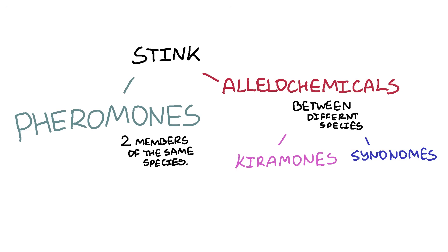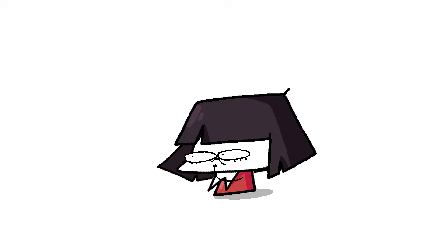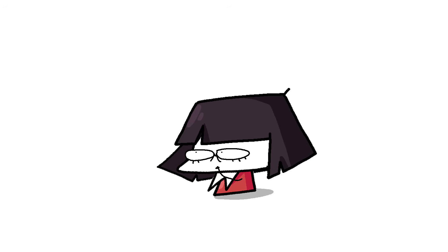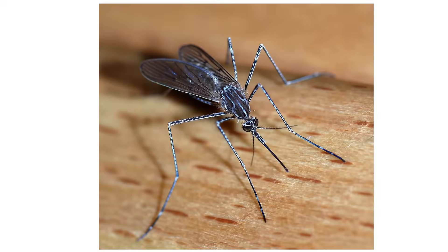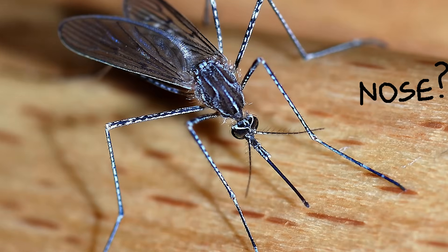And synomones, which are beneficial for both the emitter and the receiver. But examples for that are mostly in plant territory. And I'm not too concerned with salads right now, and you're not too concerned with any of this, because all you're thinking now is, where's the nose?